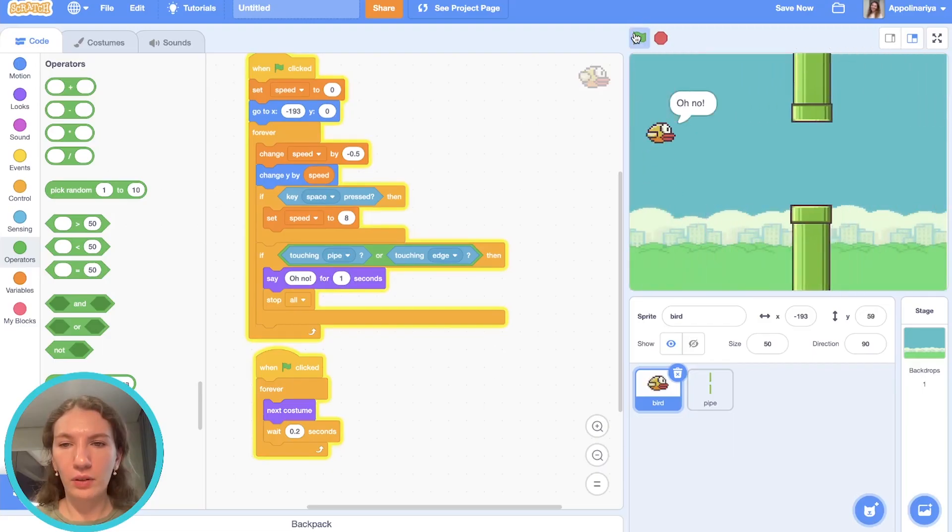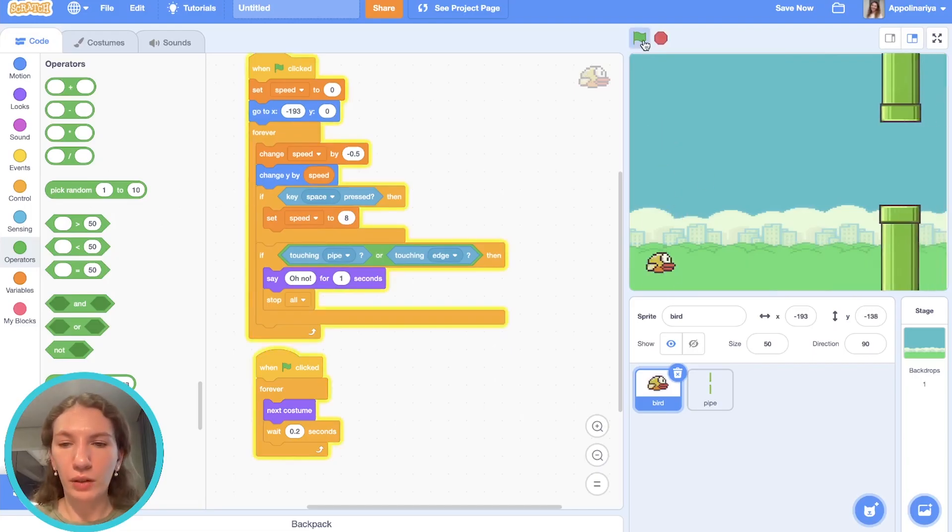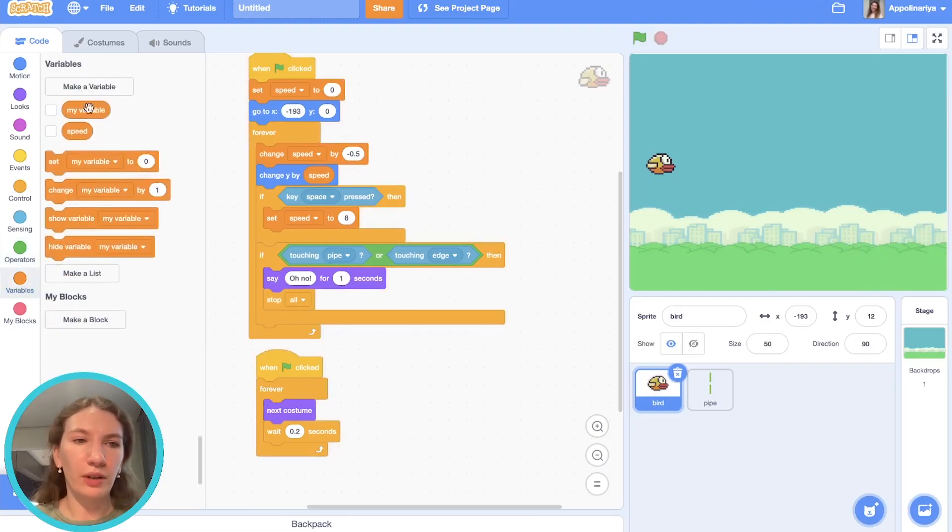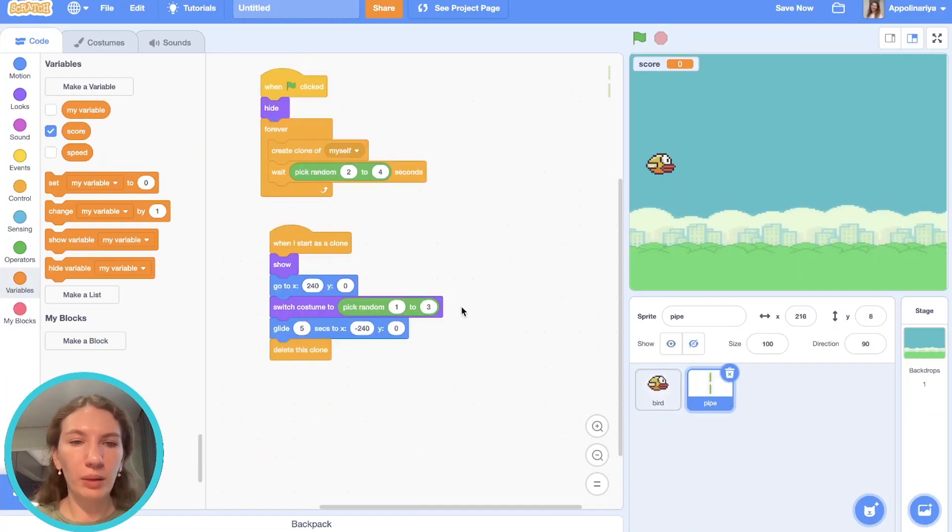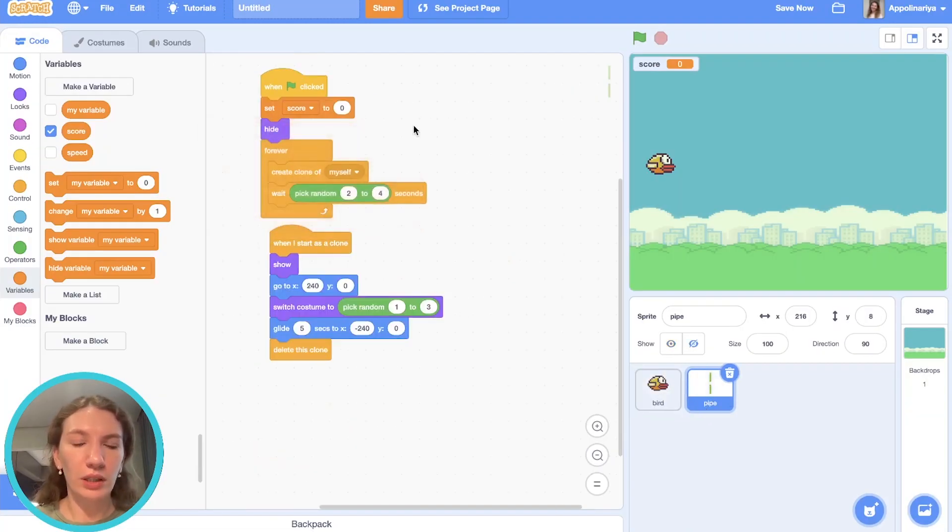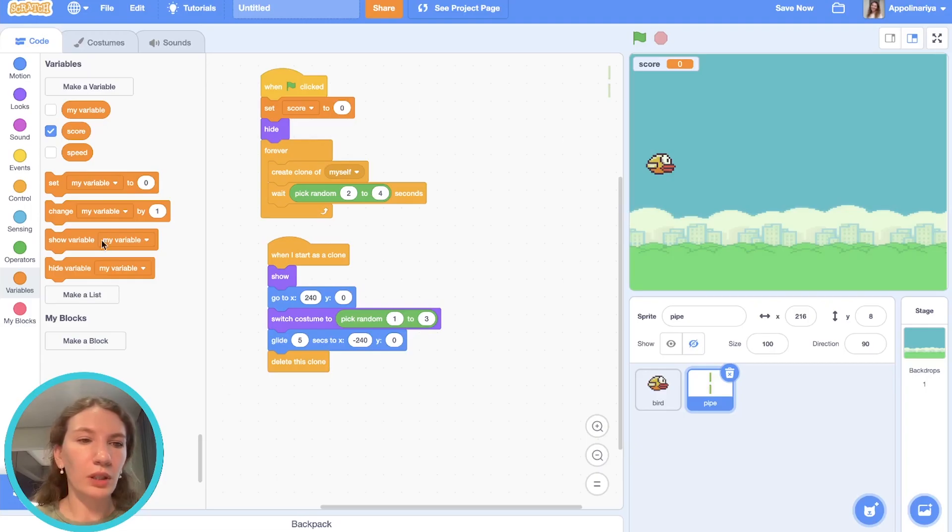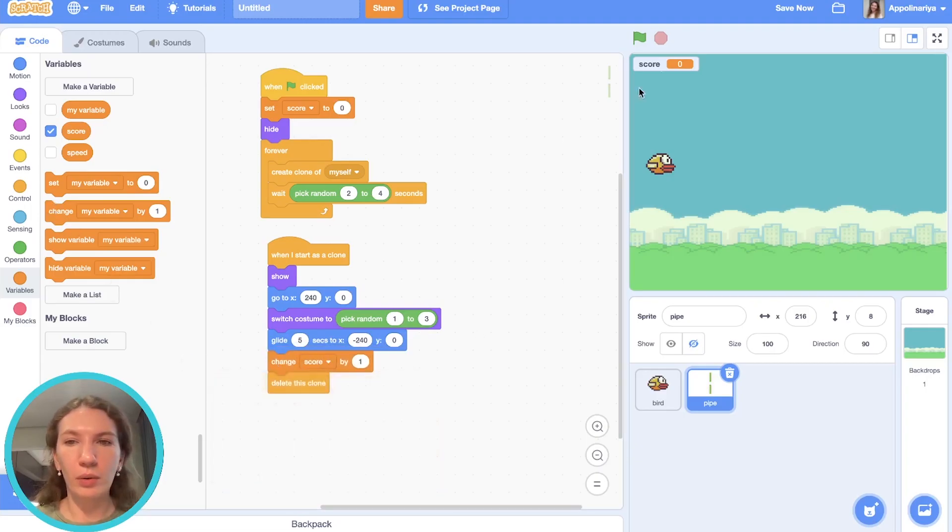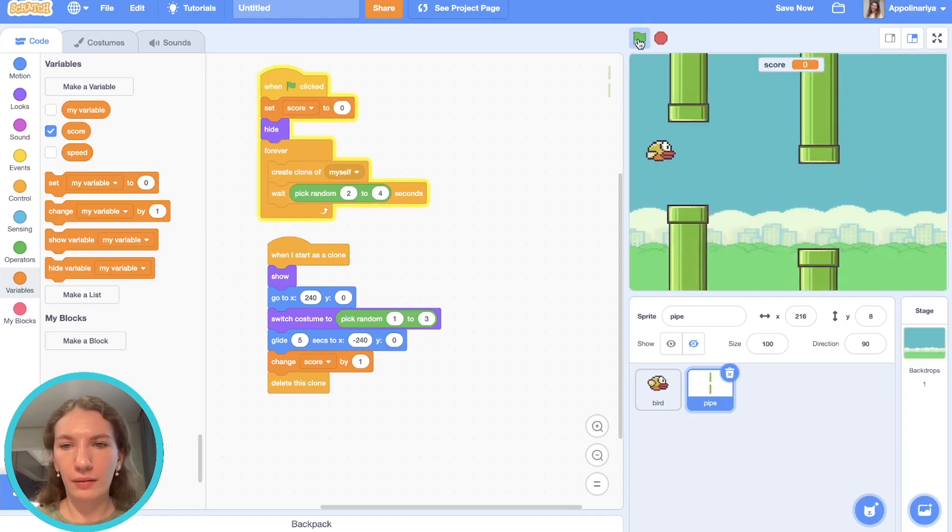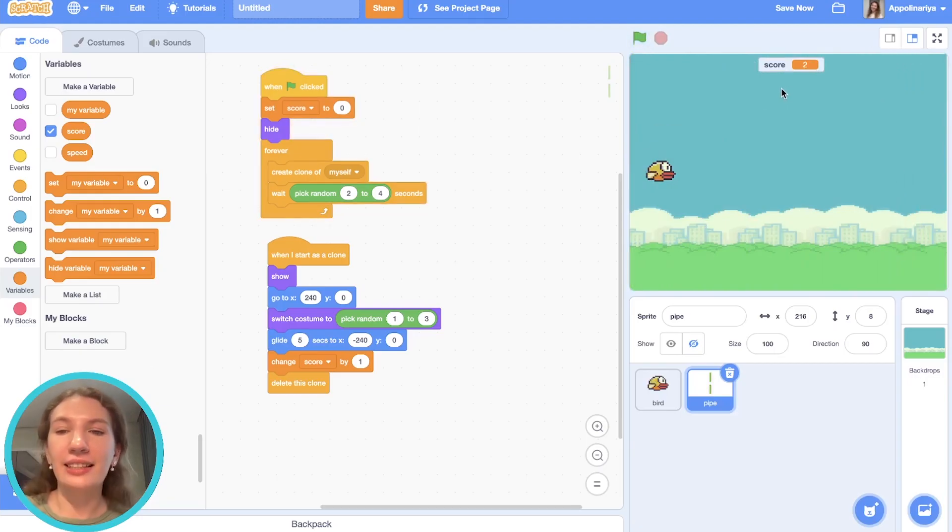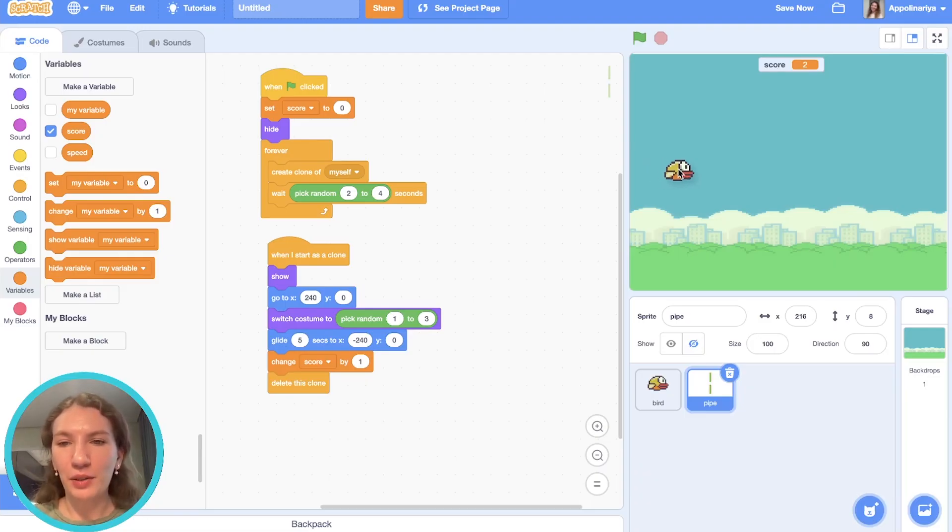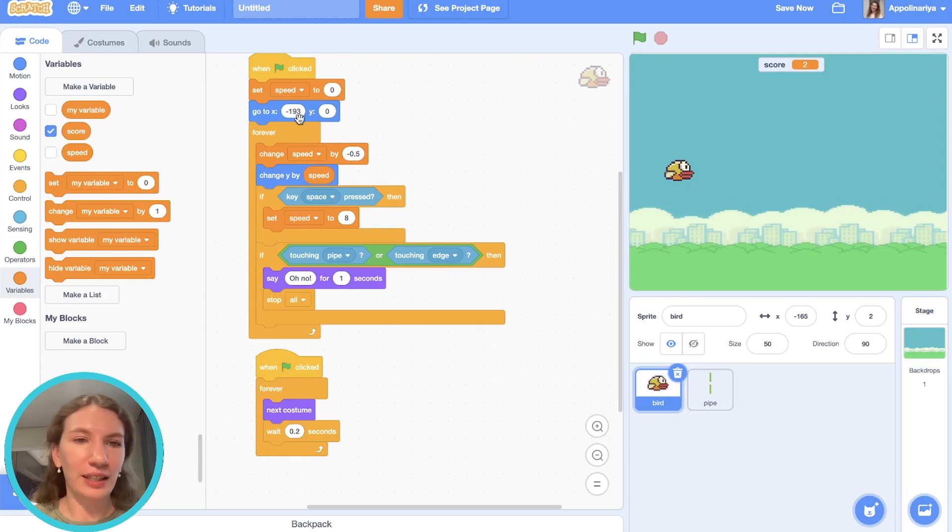Let's add score. In the variables, make a variable called score. Go to pipes. When the game starts, score is zero, and after the pipe is hiding it means we didn't touch it, so we need to change score by one. Let's check. Yeah, it's really hard. Okay, my score is two. Cool, it's working. Maybe we should just put the bird somewhere here—maybe it will be easier.